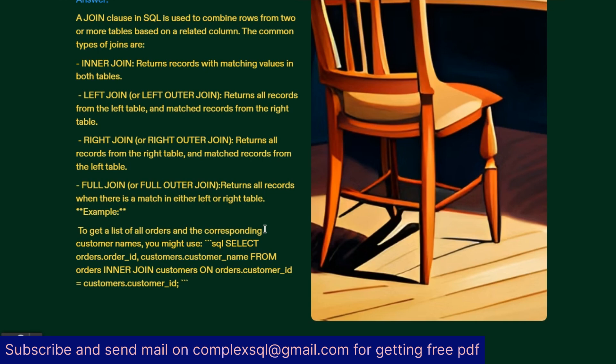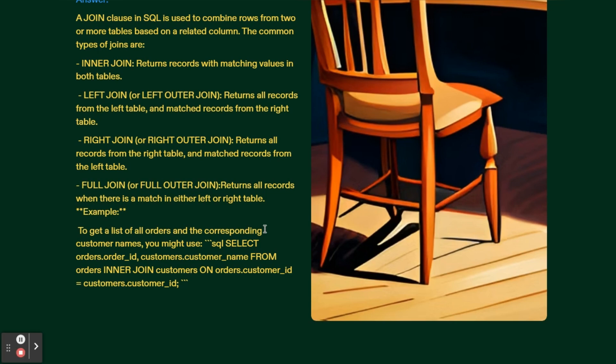To get a list of all orders and corresponding customer names, you might use: SELECT orders.order_id, customers.customer_name FROM orders INNER JOIN customers ON orders.customer_id equals customers.customer_id.